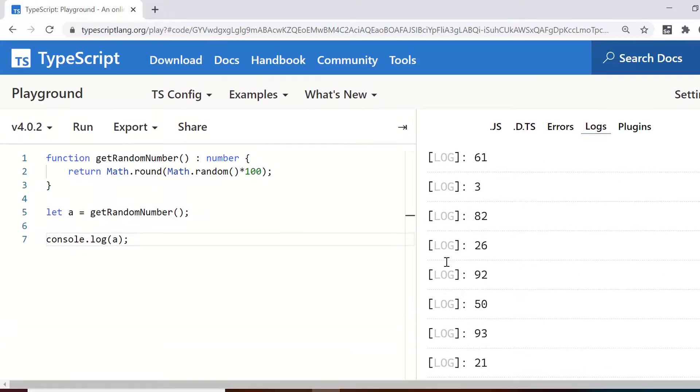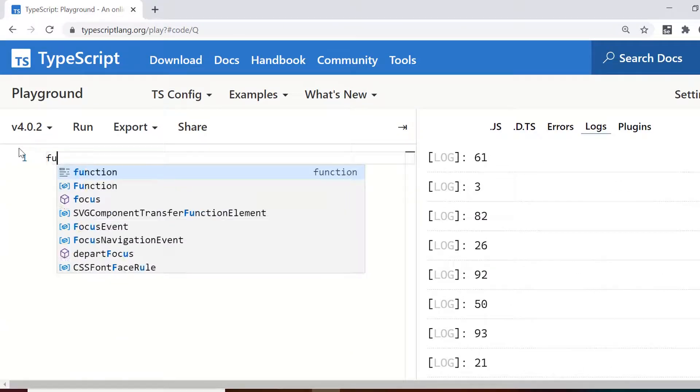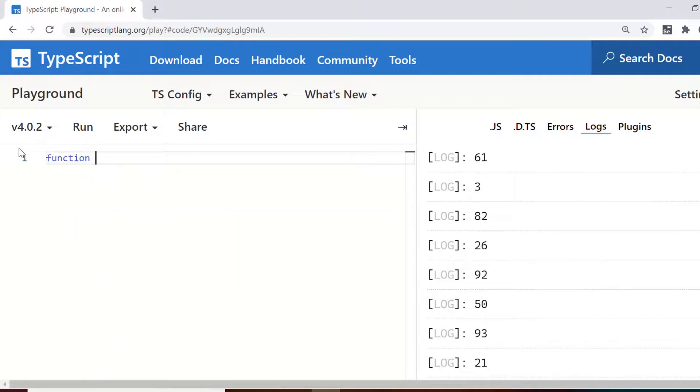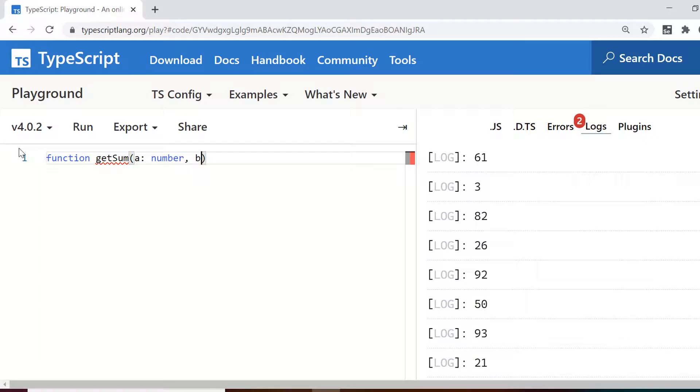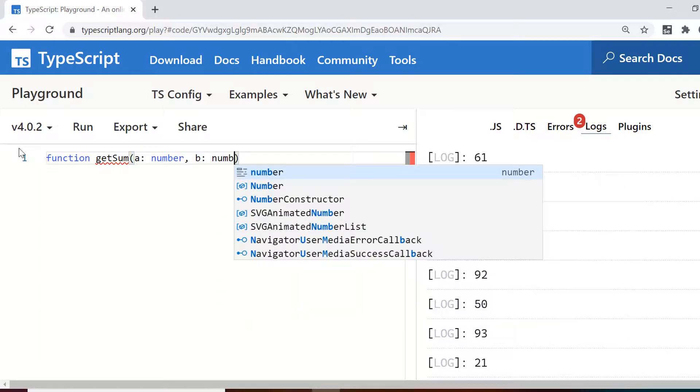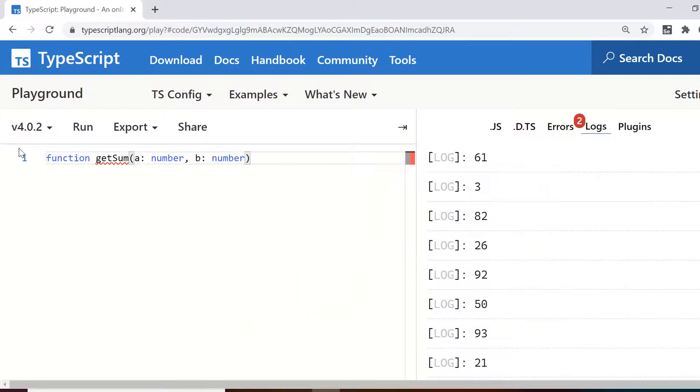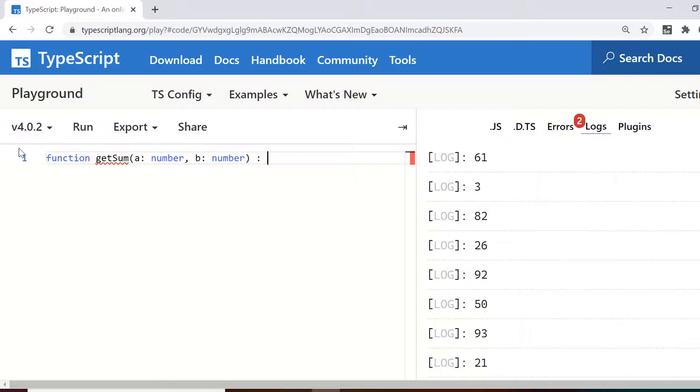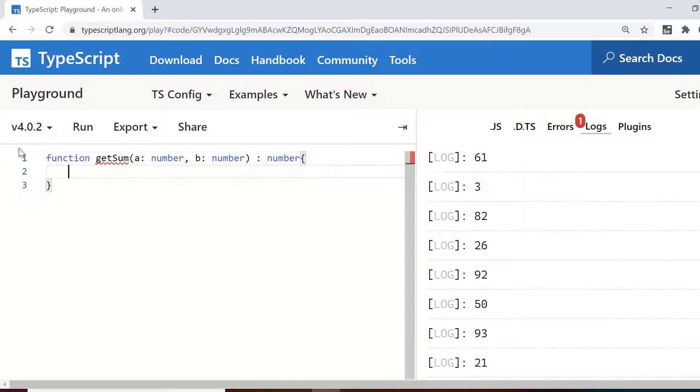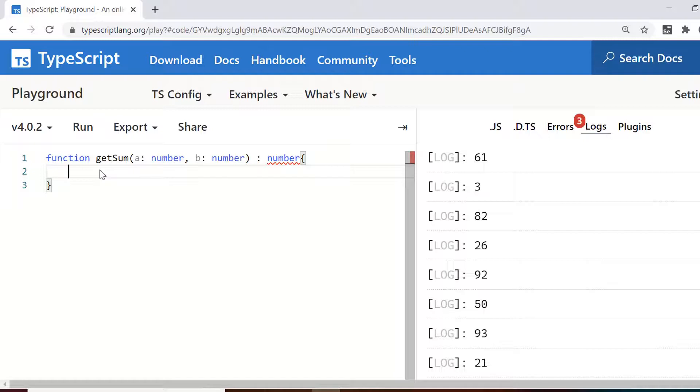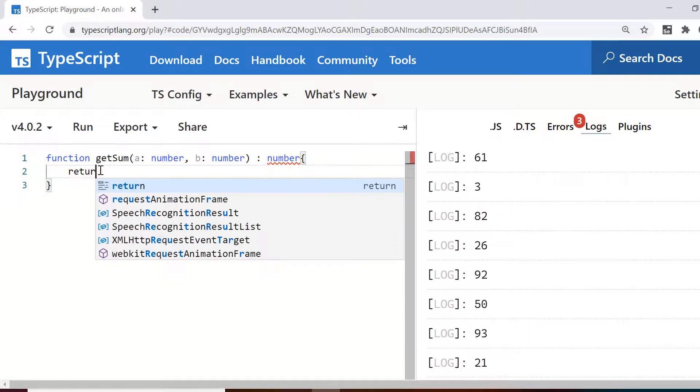Now, let's say we need a function that takes some arguments do some processing and we also define that this should return a numeric or a string value. So return type we are also defining while defining the function. So let's say the function is get some a let's say is a number b which is a second number again, I define the type here as number and this is for the return type.